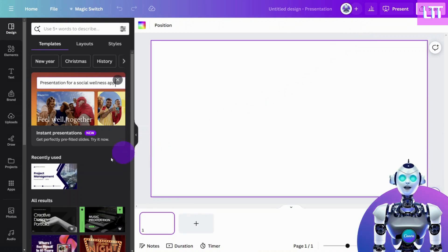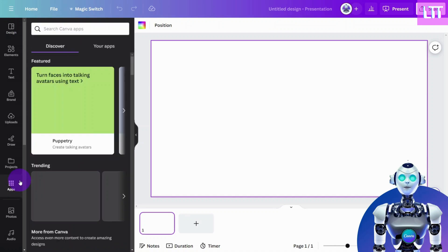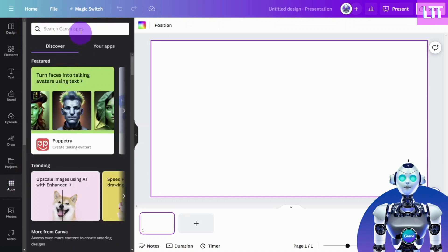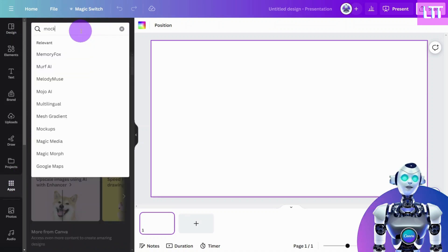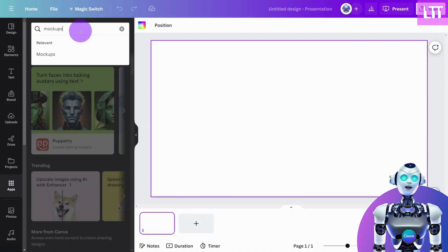Next, navigate to the left sidebar and select Apps. Search for mock-ups and select the mock-ups app like so.